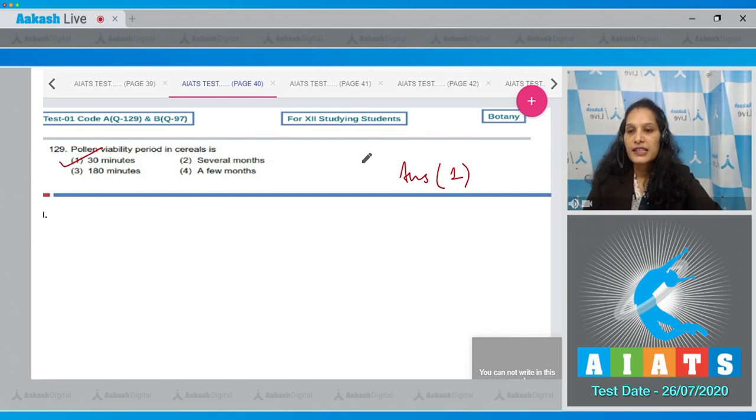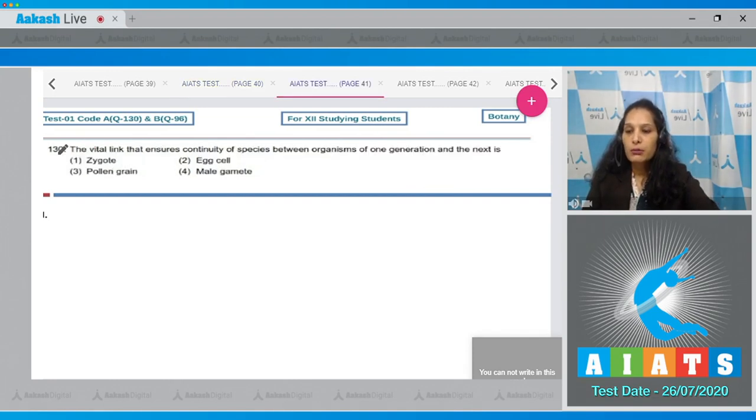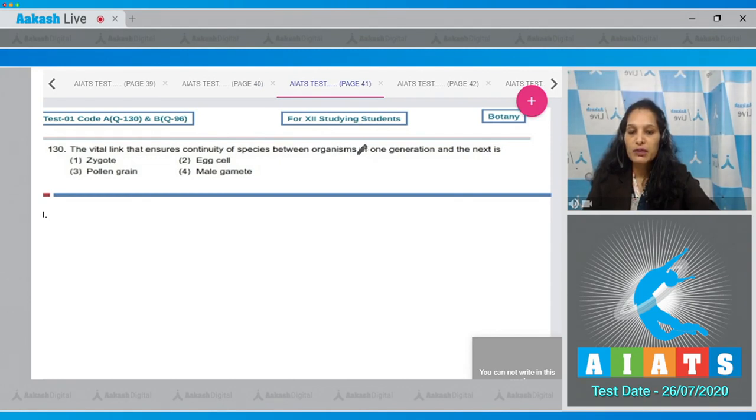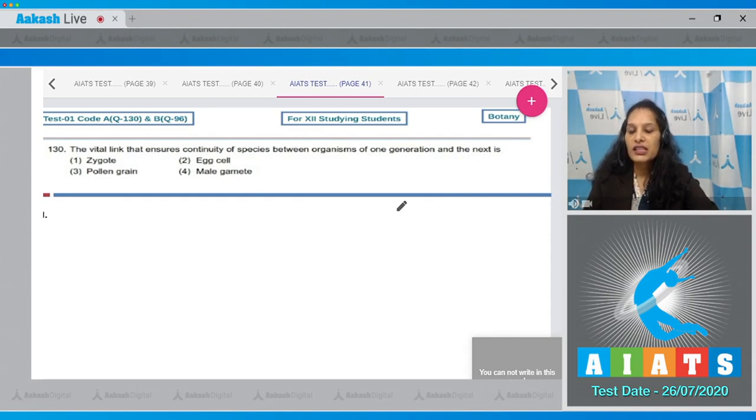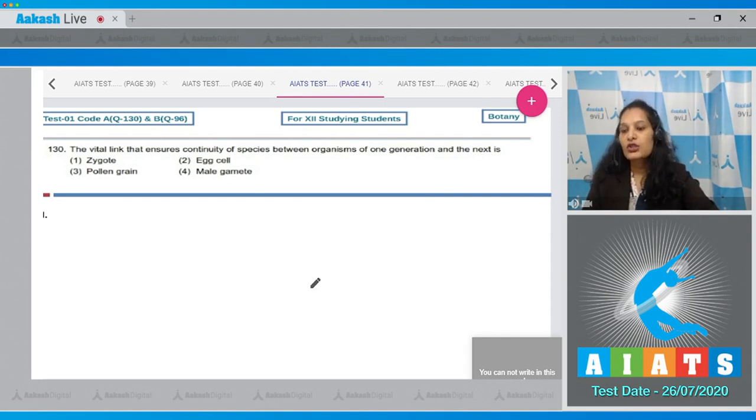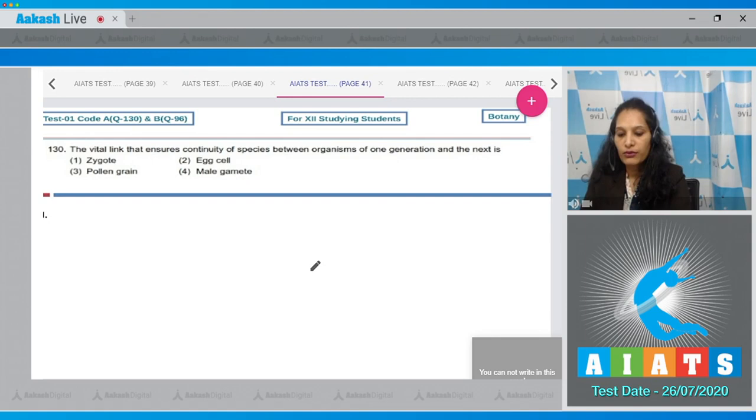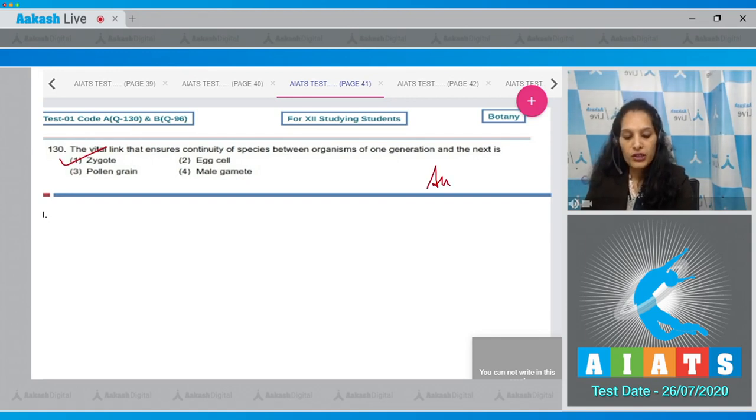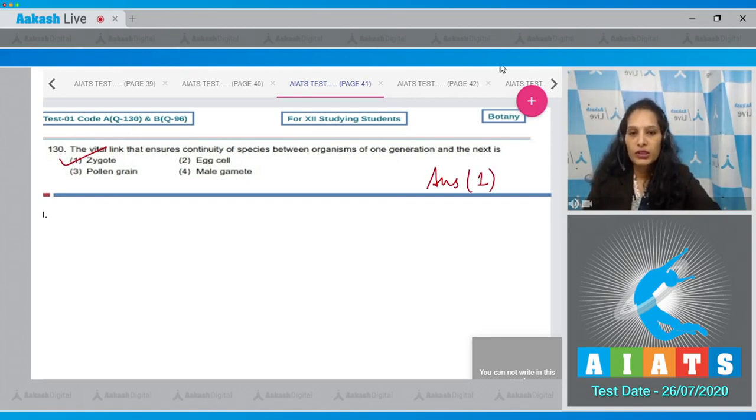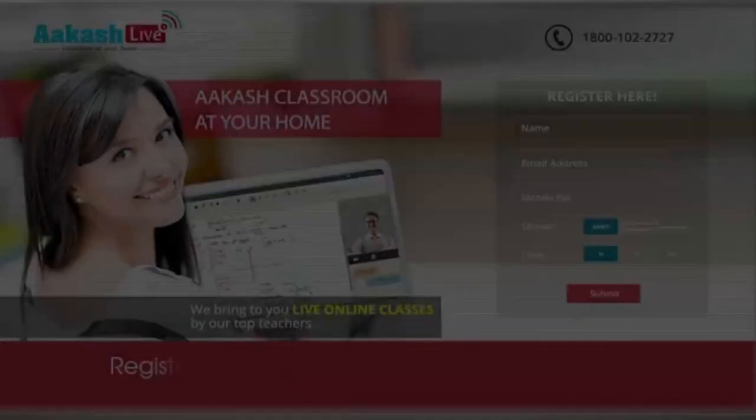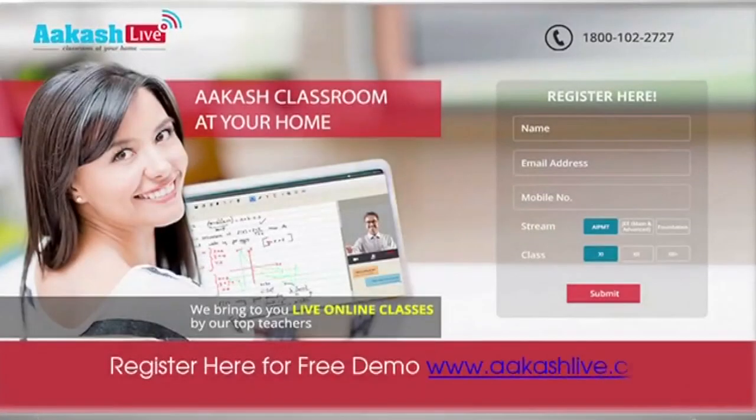Let's move to the next question. Question number 130: The vital link that ensures continuity of species between organisms of one generation and the next is? It is the zygote. Zygote is the vital link between two generations, so the correct option is option number one.